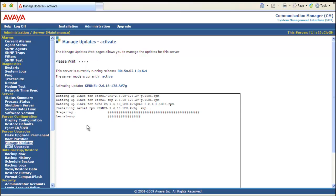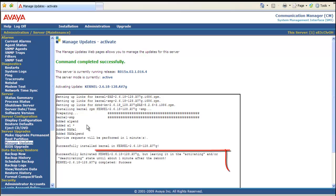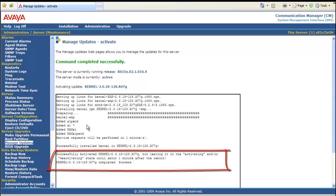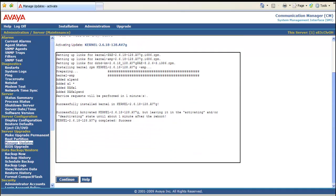In about a minute, command completed successfully. And it tells us successfully activated a kernel service pack but leaving it in an activating and or deactivating state until about one minute after the reboot. We select continue.